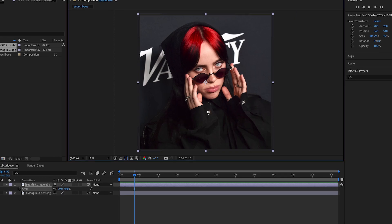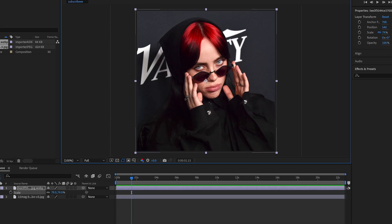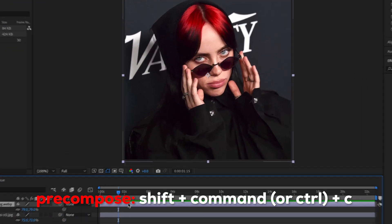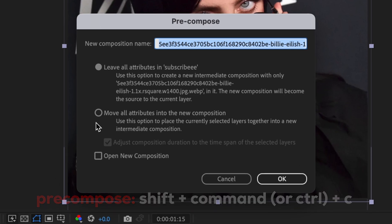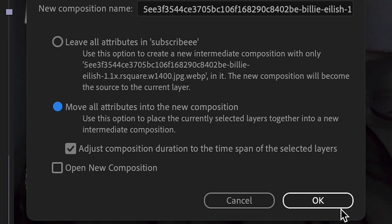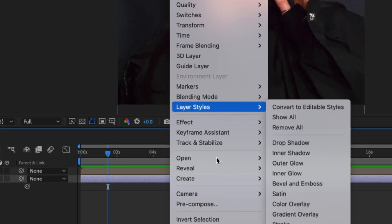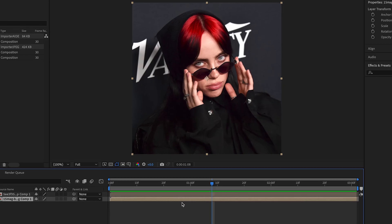First thing you're going to do is decide which picture you want the eye to transition — if that makes sense. Once you do that, you're going to pre-compose it: Shift+Command+C, move all attributes into new composition. You can also right-click it and then press pre-compose.